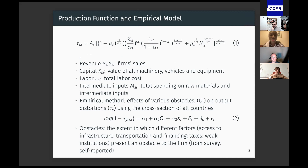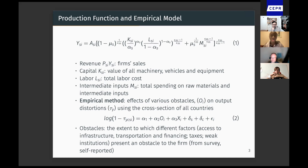From the data, I used firm sales as the revenue, the value of all machinery vehicles and equipment as their capital inputs, total labor costs as their labor inputs, and the firm's total spending on raw materials and intermediate inputs as the intermediate inputs M.